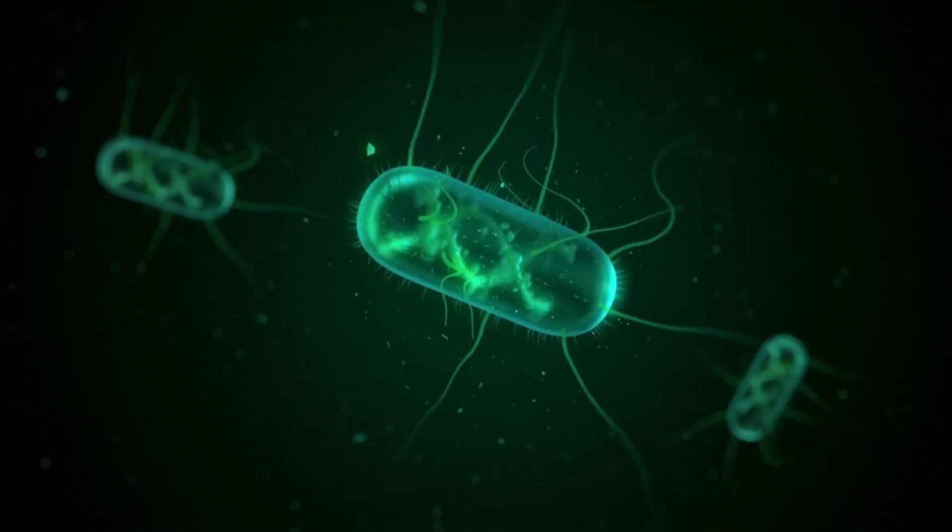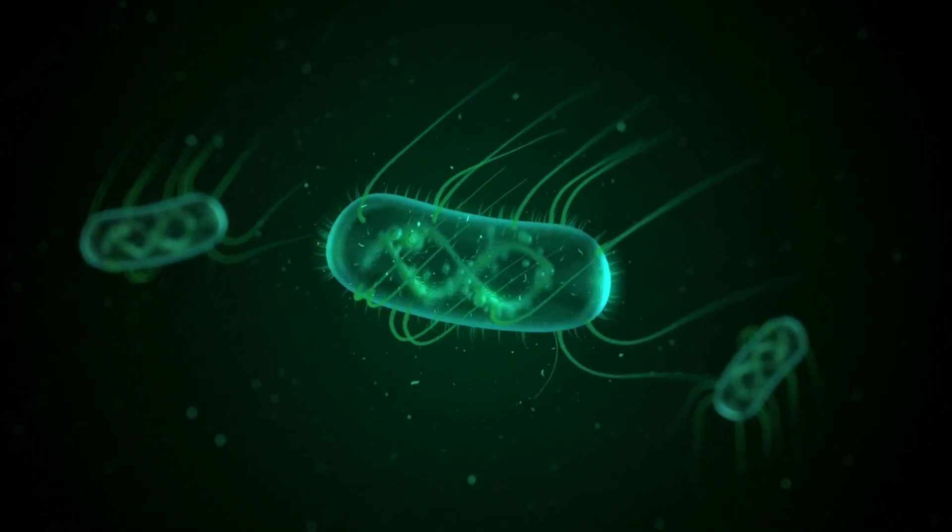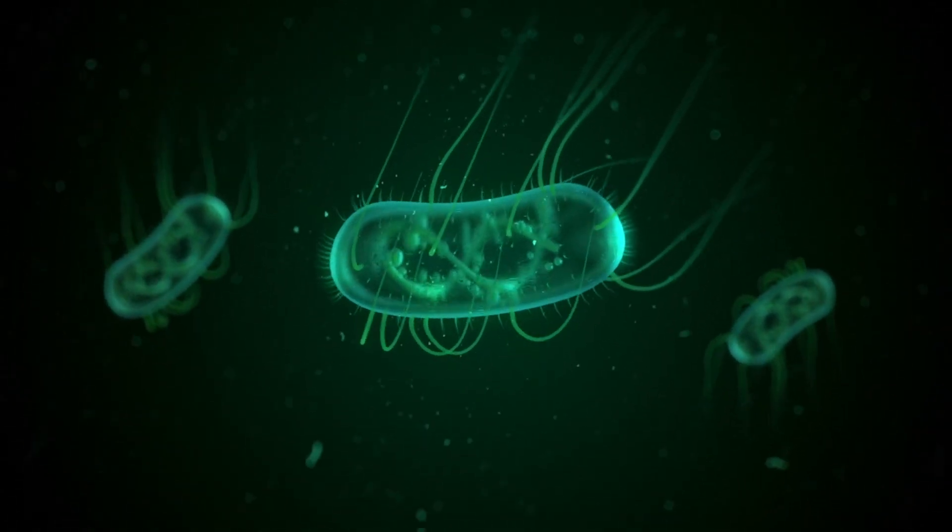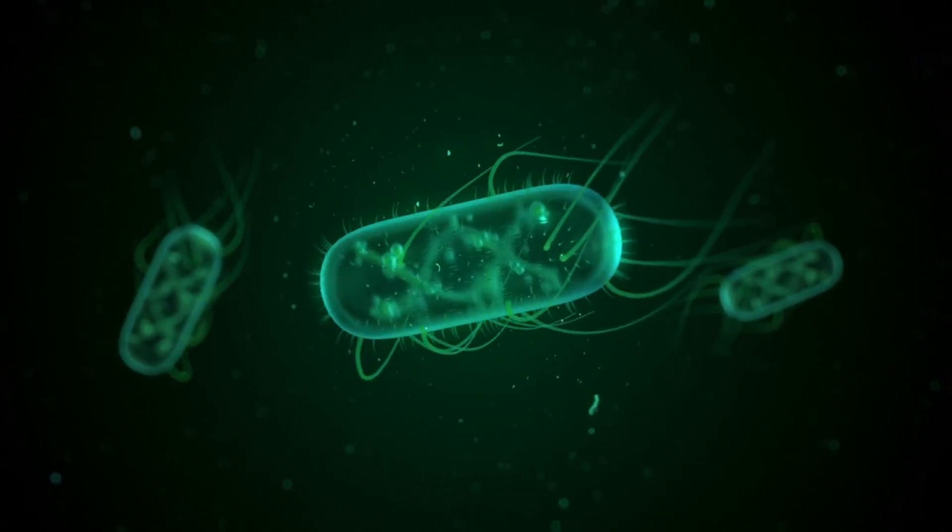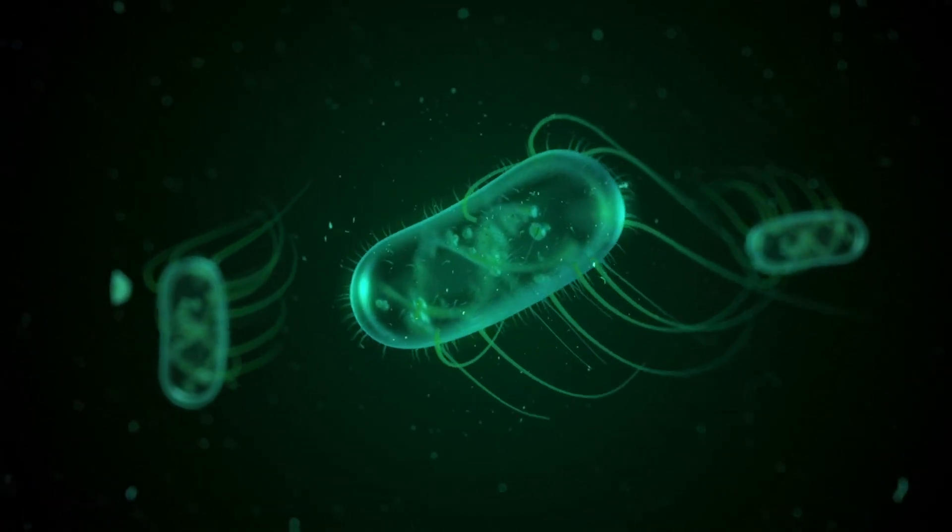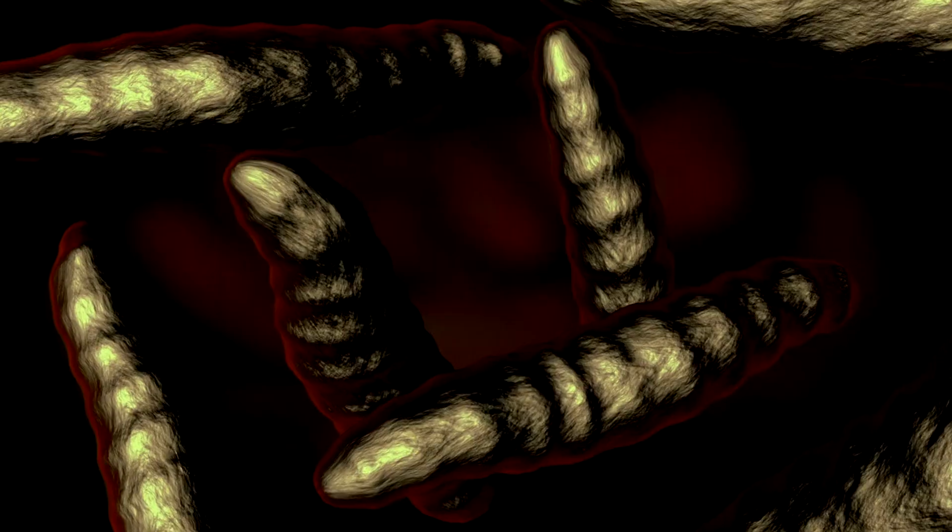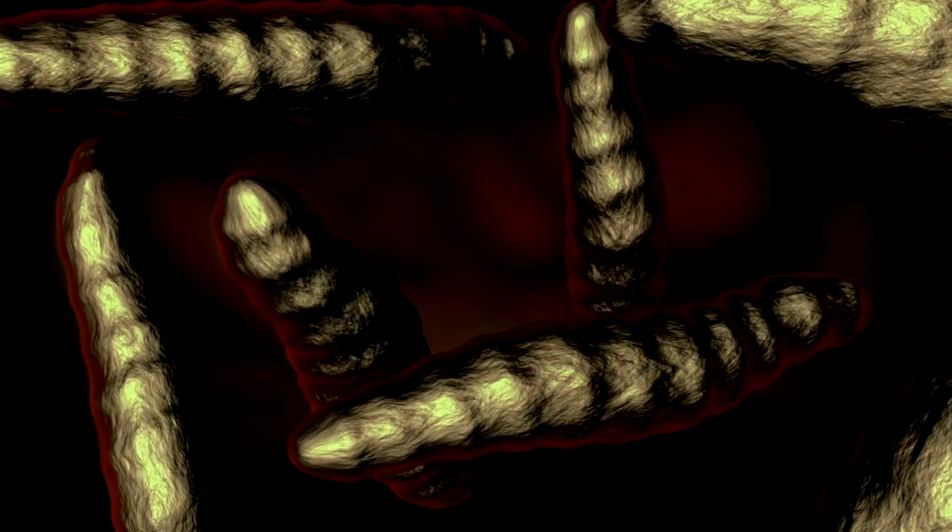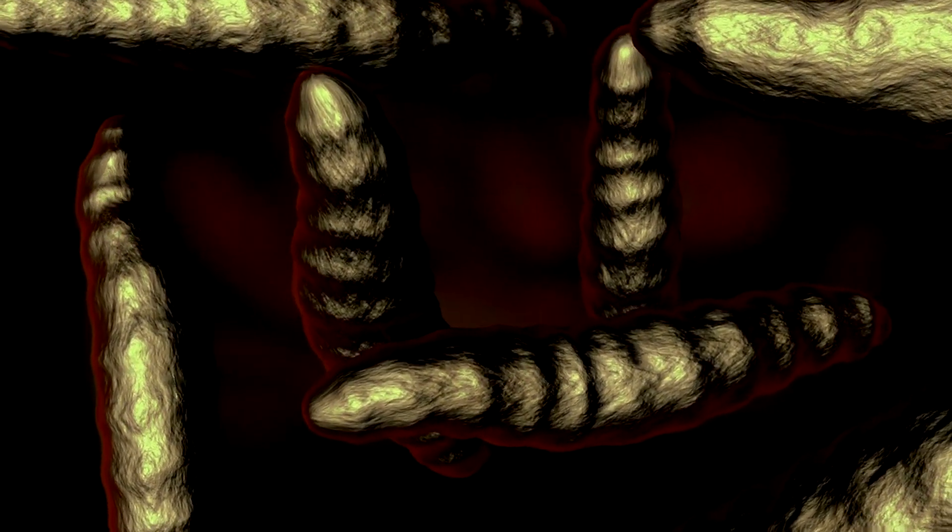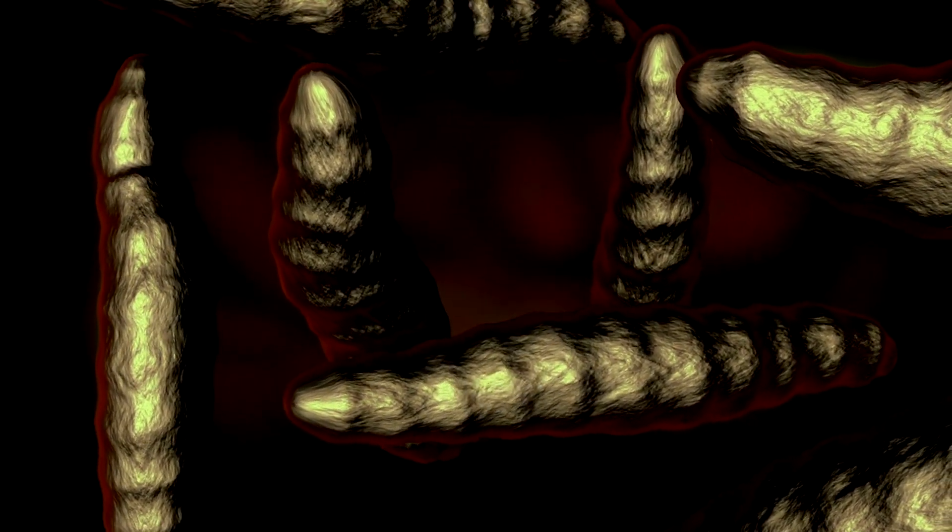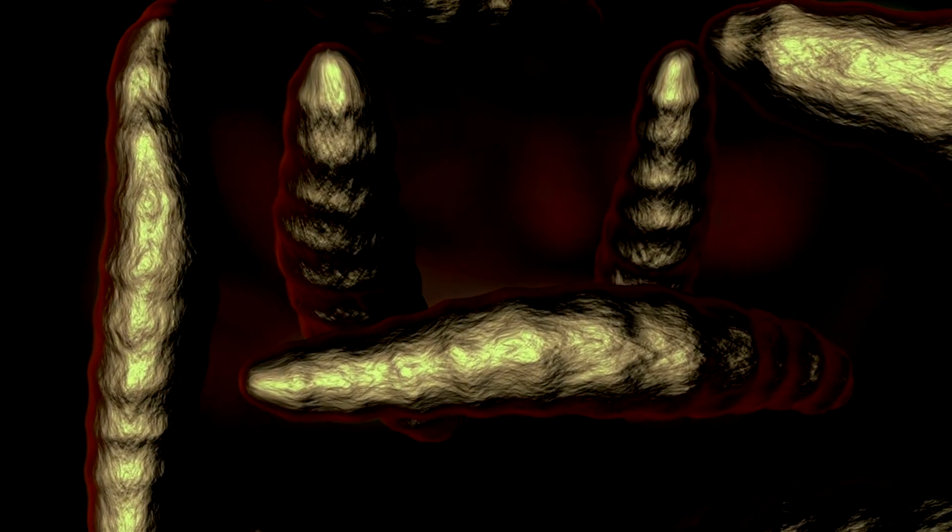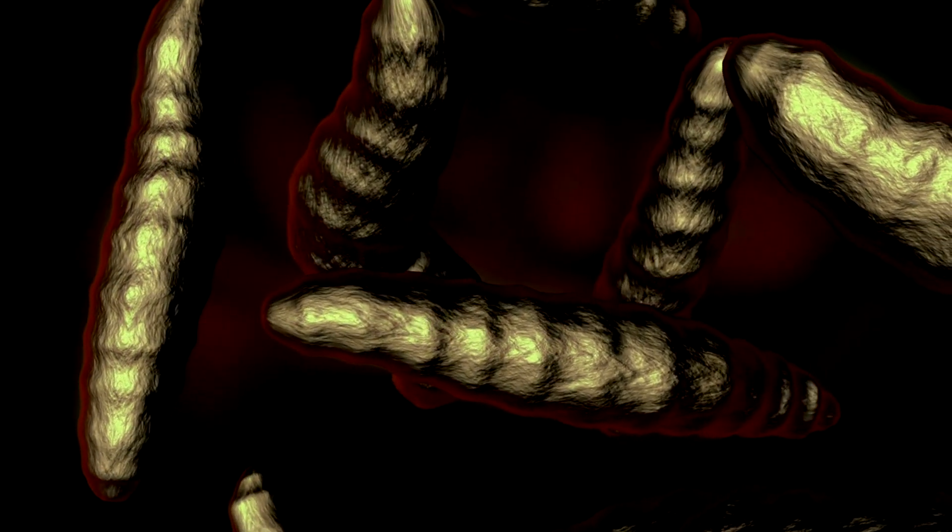The formation of a biofilm typically begins when free-floating microorganisms adhere to a surface, often facilitated by physical and chemical interactions. Once attached, these organisms begin to proliferate and produce EPS, which serves as a protective matrix that encases the cells and helps to anchor them to the surface.